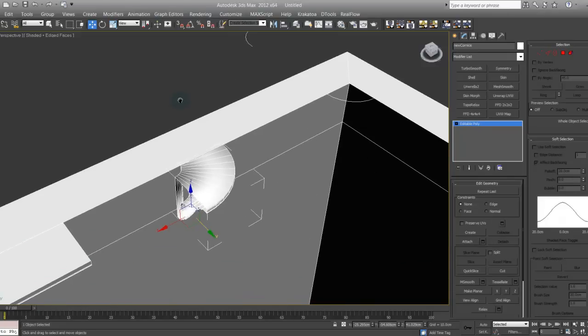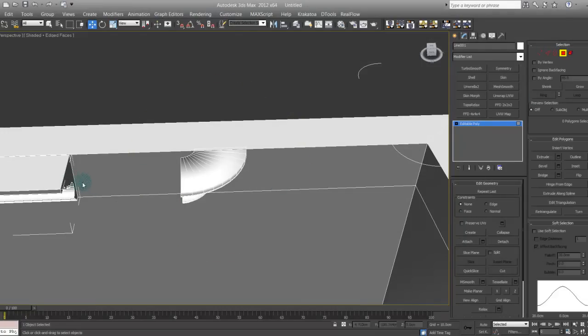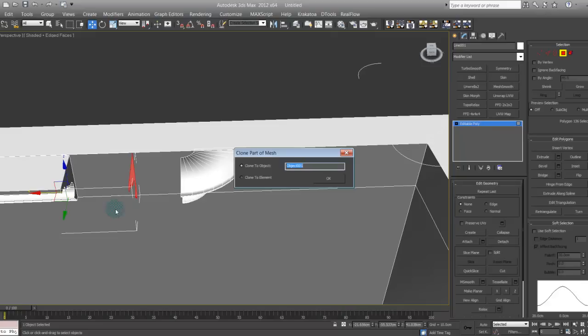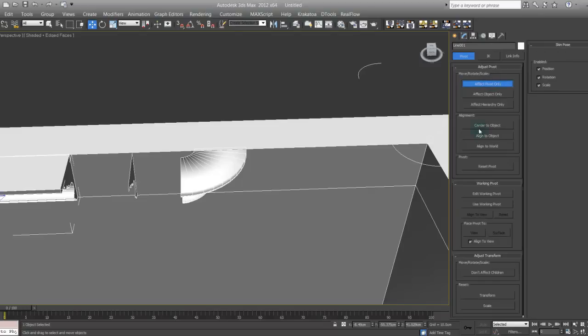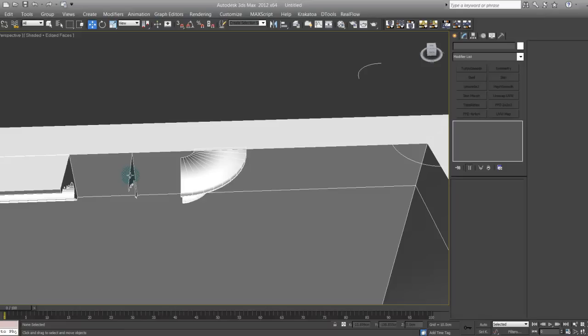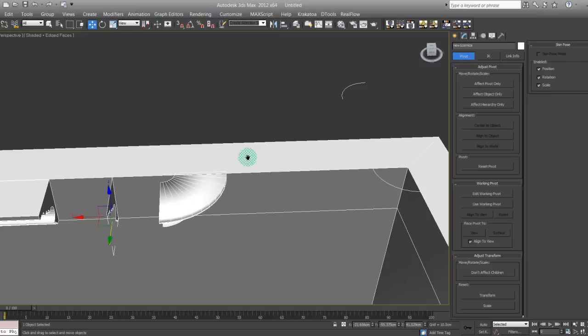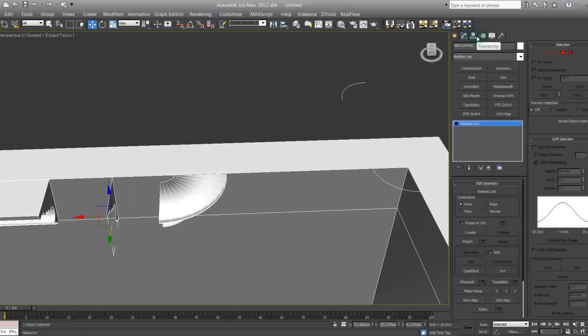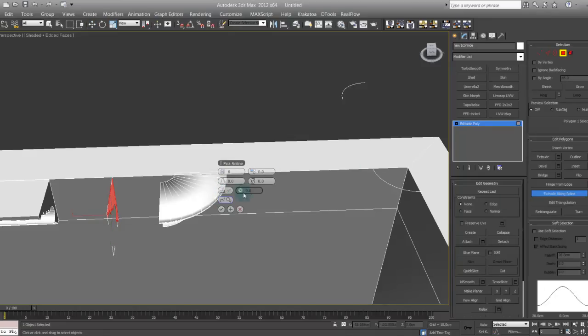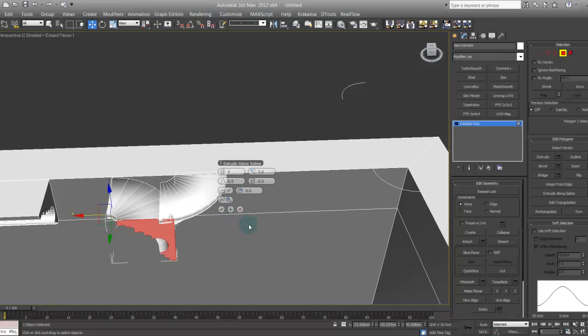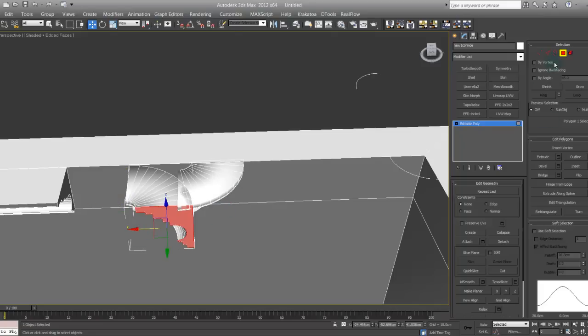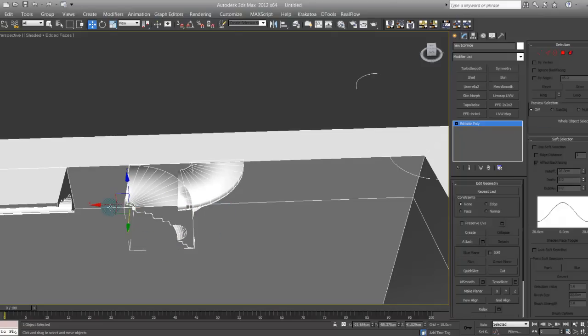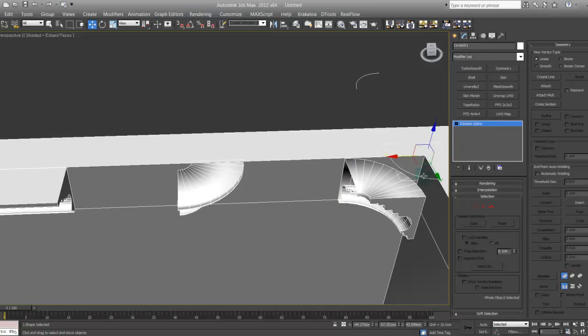Now I'm going to do the same thing for the other face. Select this polygon. Let's go on, let's go on effect pivot, object center. For this one actually, not the other one. Now in this case, again, extrude along the spline. Pick a spline, pick this one. Take this and increase the segments to ten like the other one. Get out of polygon. There it is.